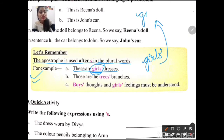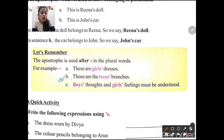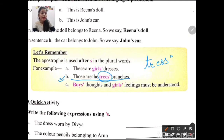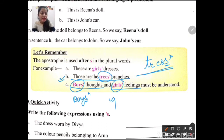For example: 'These are the girls' dresses.' Here 'girls' is plural, so we place the apostrophe after the 's': g-i-r-l-s apostrophe. For singular it would be 'girl's'. Next: 'those are the trees' branches' — trees is plural, so apostrophe comes after 's'. Also: boys' thoughts, girls' feelings — all plural, apostrophe after 's'.